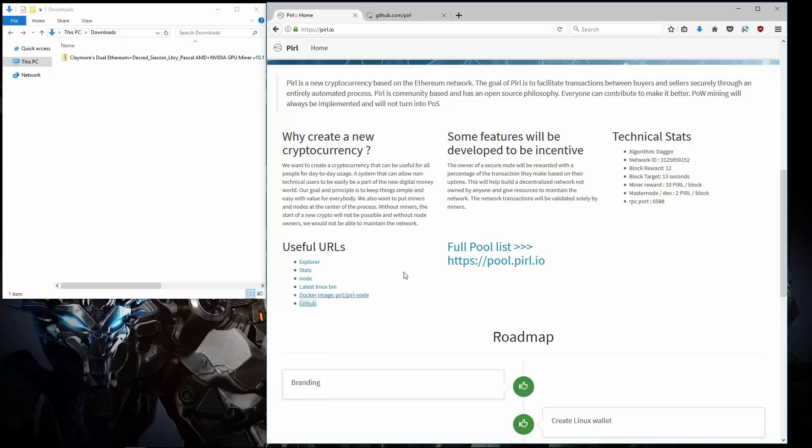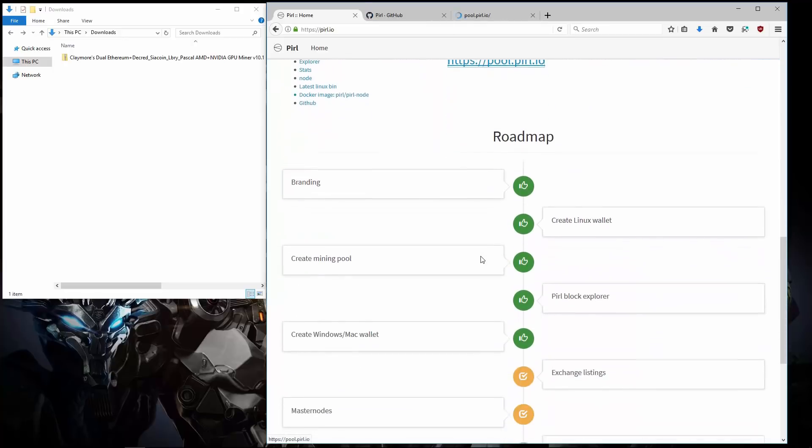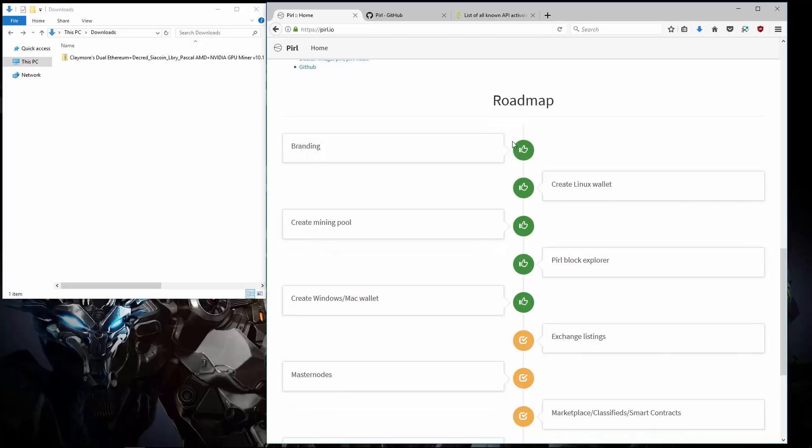Here you can find a number of useful URLs. I'm going to open Github in a new tab. And here you can find the full pool list. I'll open this in another new tab.